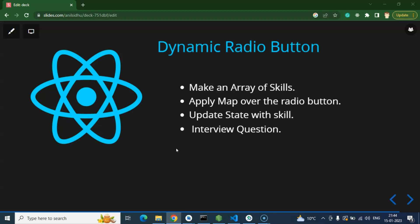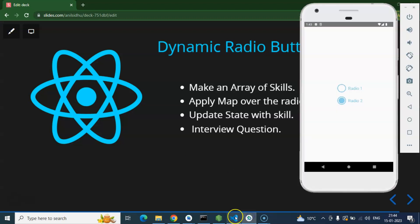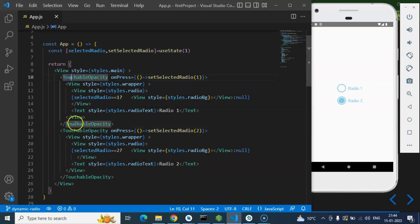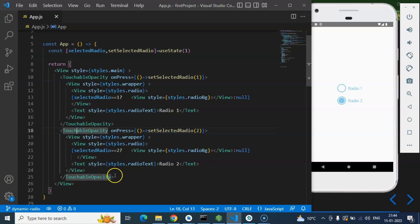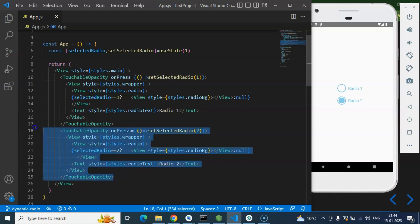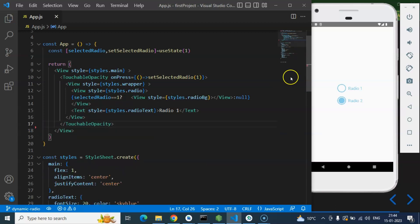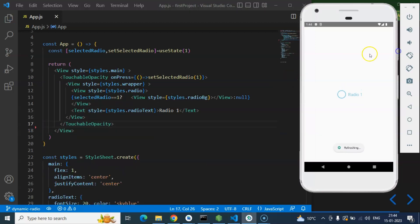So this is our emulator and here you can see that we have two touchable opacities so I am just removing one of them. I don't need that and let me just refresh it once.